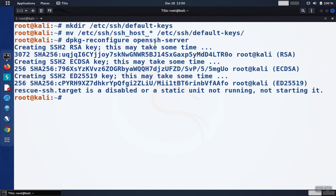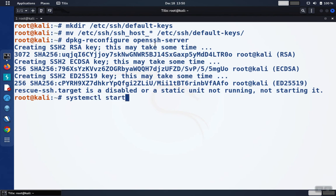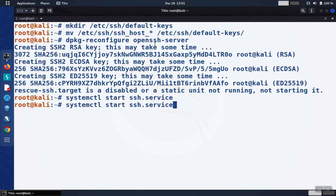And now we're going to enable the SSH service. You can turn it on for just this one session with systemctl and then start ssh.service. When you reboot the computer, it won't necessarily be started though.